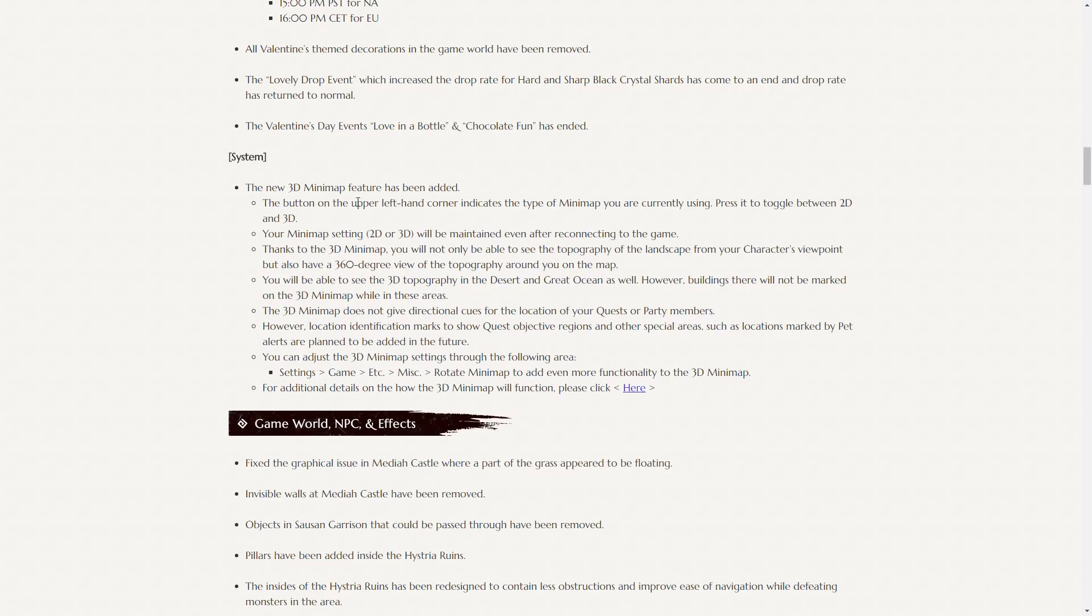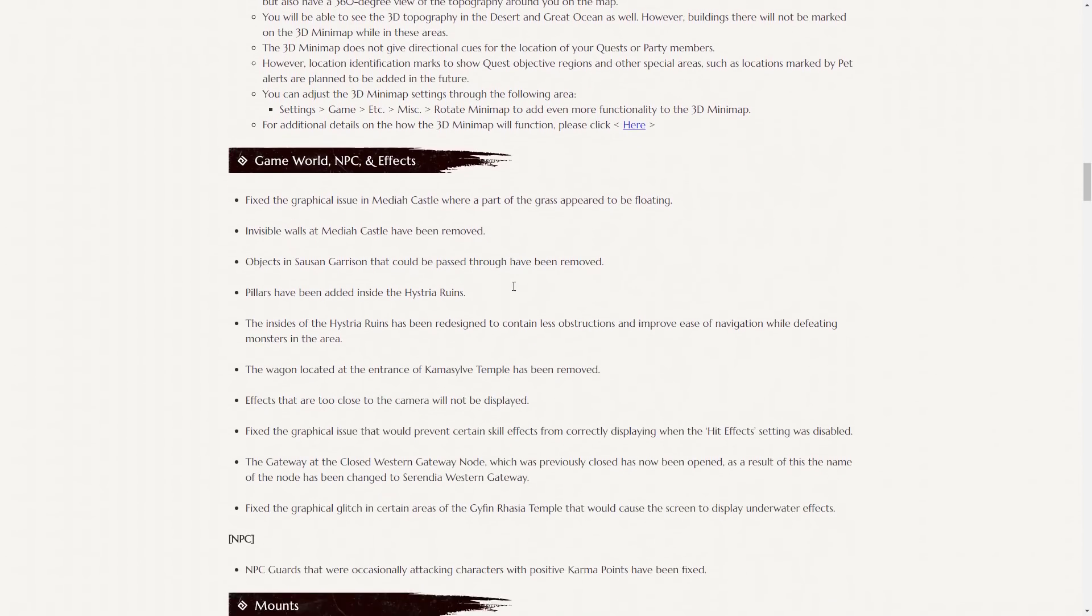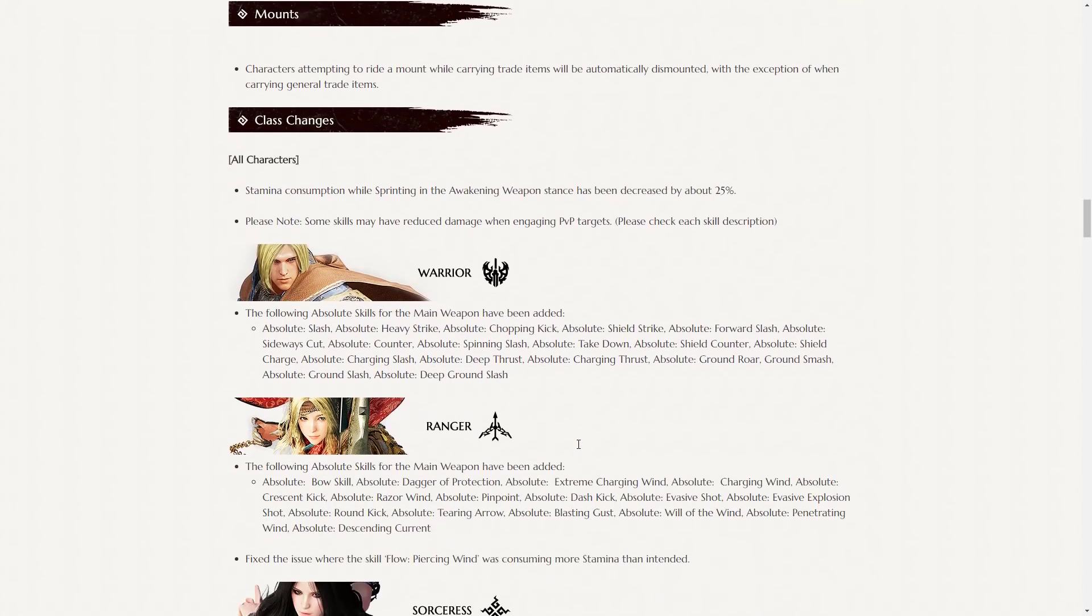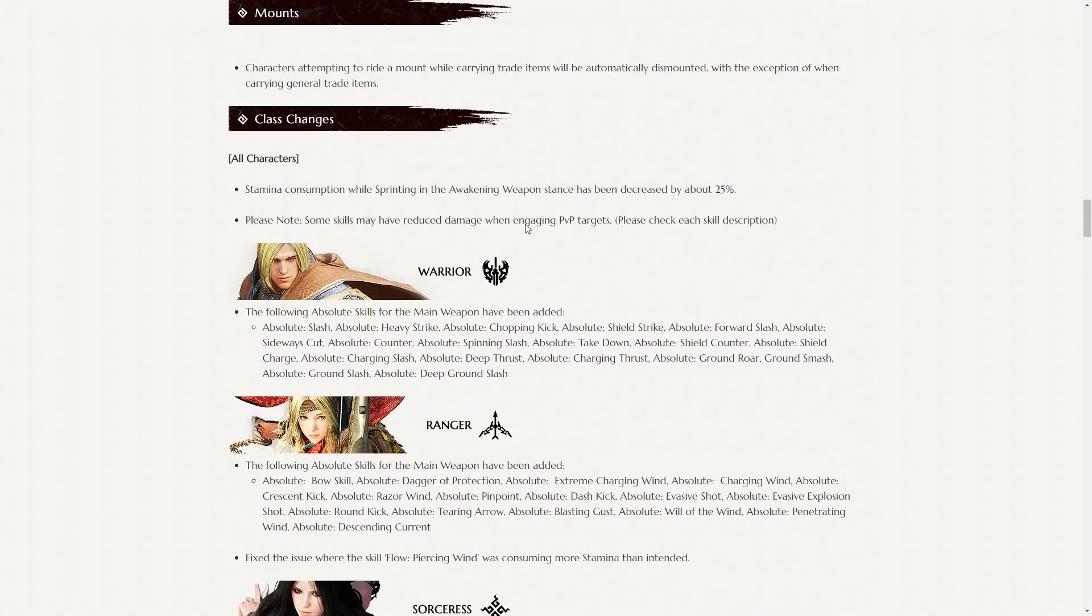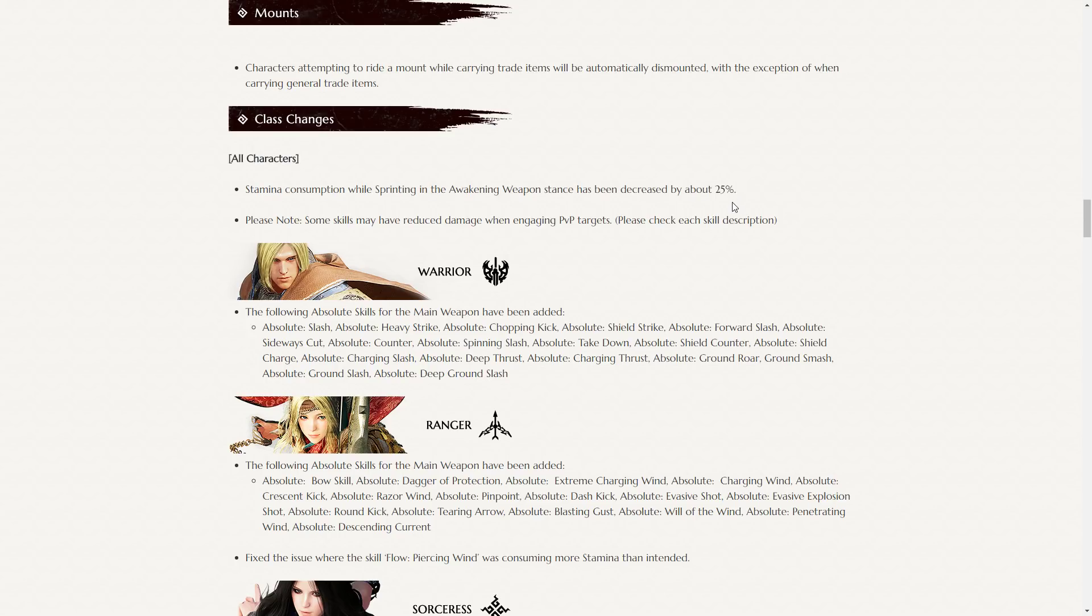The new 3D minimap feature has been added, so there's been some complaints about this, but hopefully they're optimizing it, and it looks pretty cool. There's a few graphical fixes and glitches. All characters, stamina consumption while sprinting in the awakened weapon stance has been decreased by about 25%, which is pretty nice. Having to put away your weapon so you could properly sprint from place to place if you've lost your horse was kind of annoying, but it wasn't too big a deal. But nice little quality of life change.